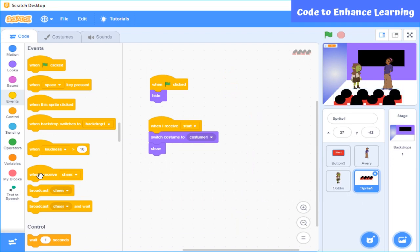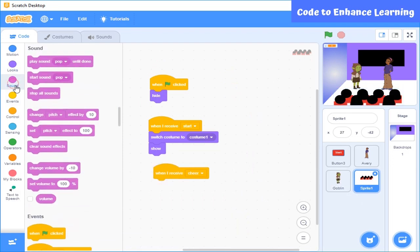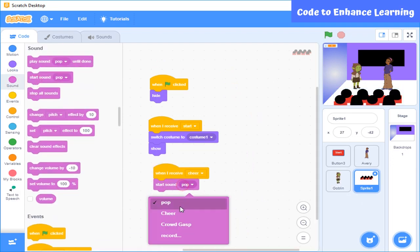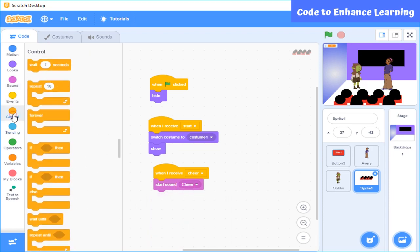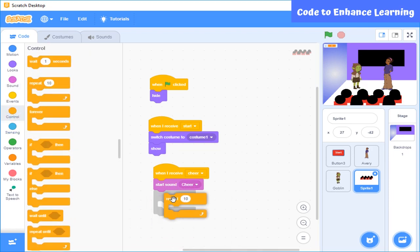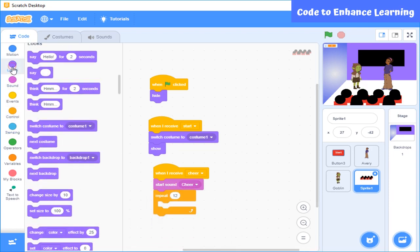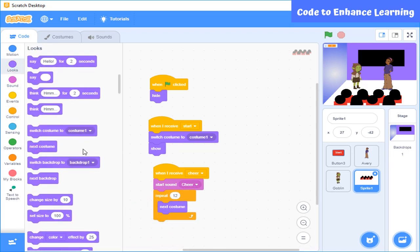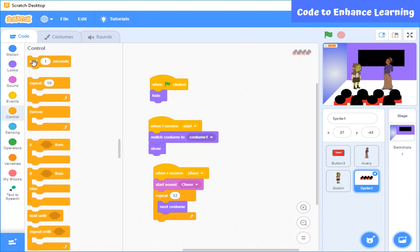So that a cheer message will be sent to students. And when they receive it, they will play a sound of cheering. And they will change their costumes as well. So that it will look like they are enjoying. So for this, I am going to use this block.